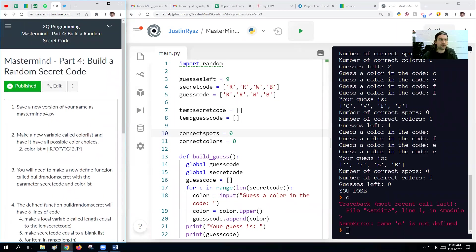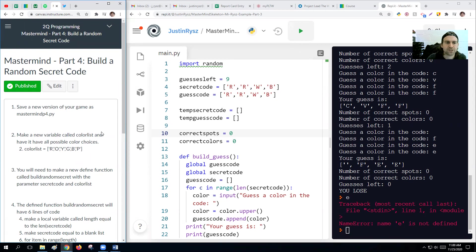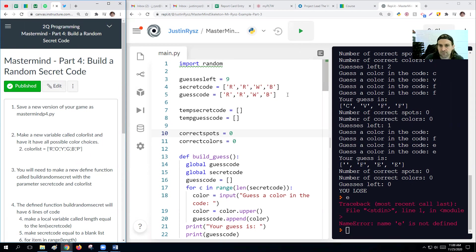Hey guys, Mr. Rose here to help you out with part four of the Mastermind project. So in this part, what we're going to do is make the secret code random. So every time we play this, we know what the secret code is going to be.